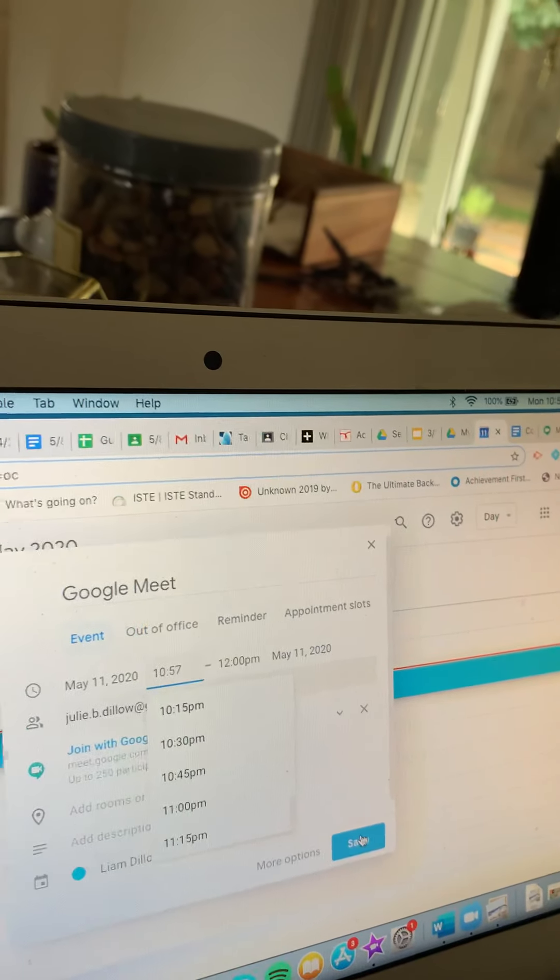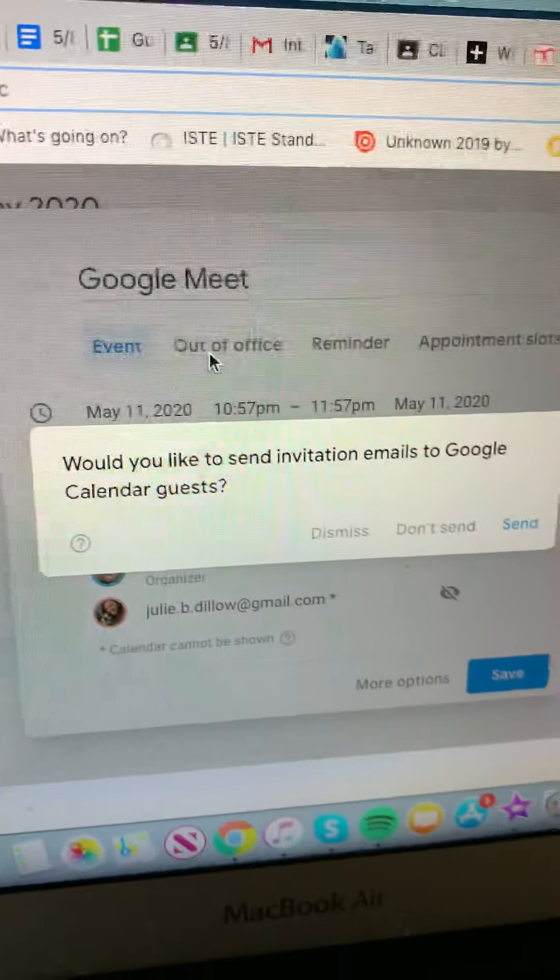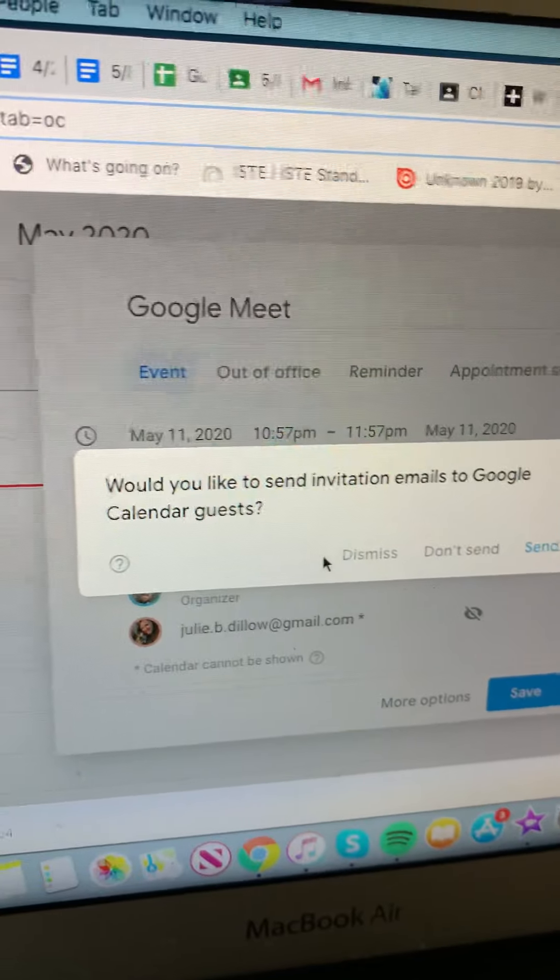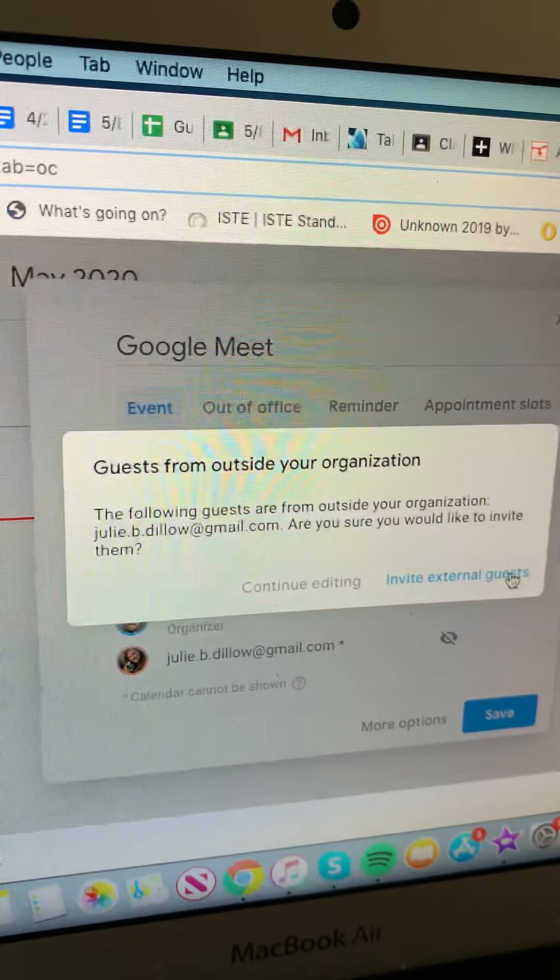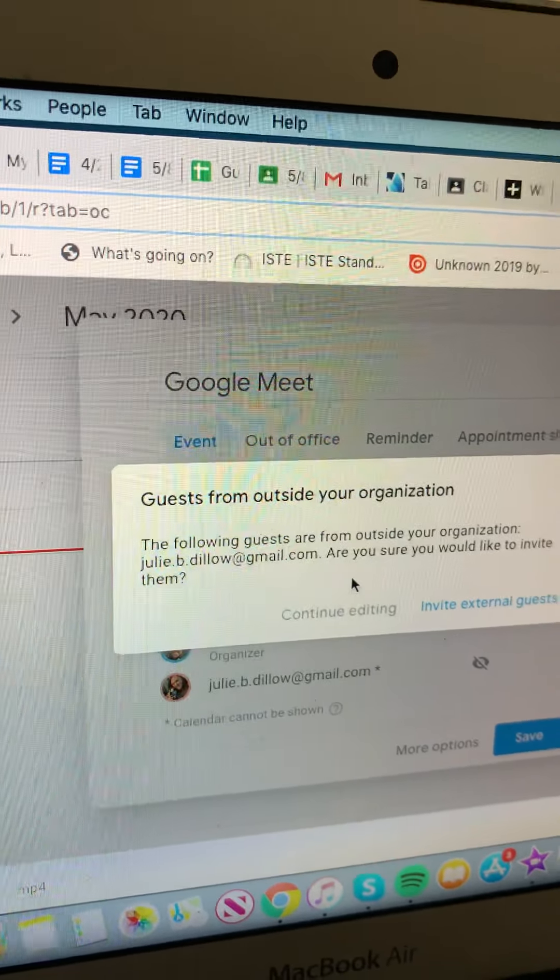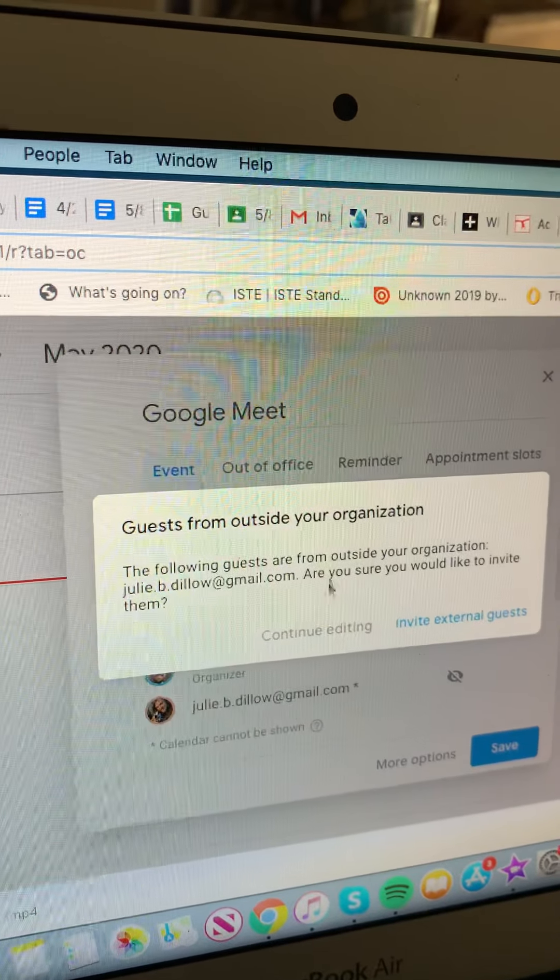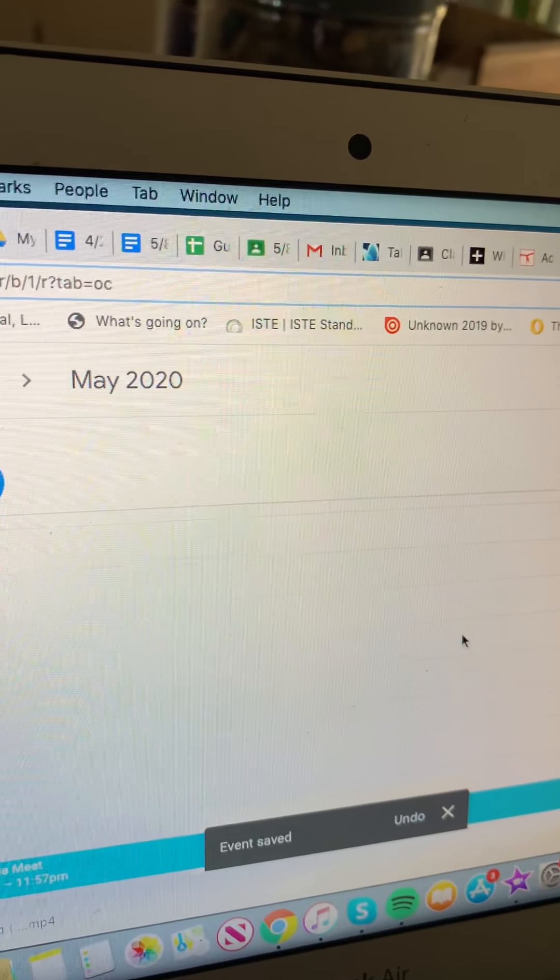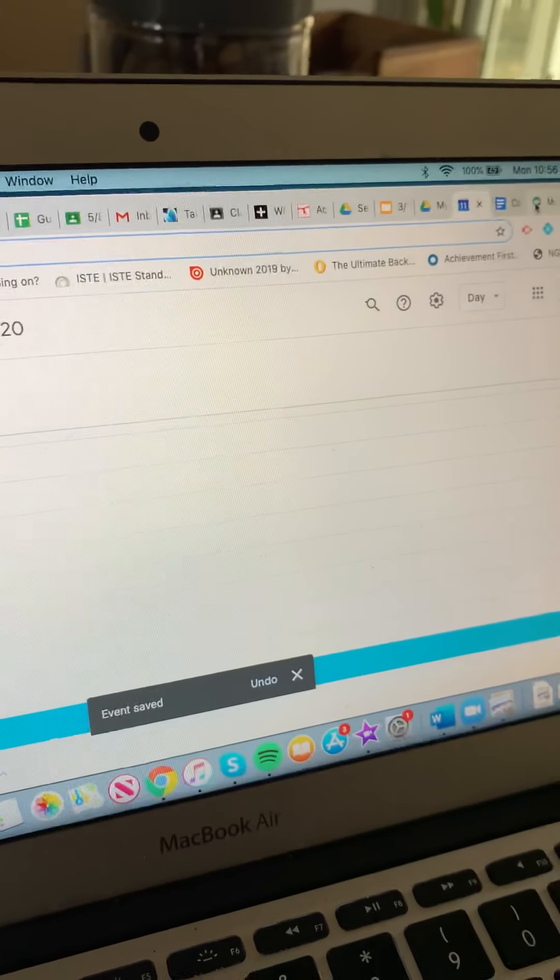And this conference will be happening at 10:57, one minute from now. So I will save, and then it asks you if I would like to send an invitation email. You should send that.